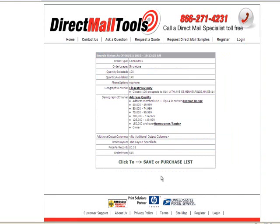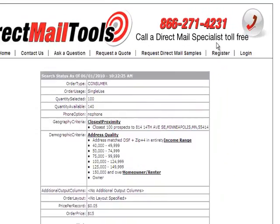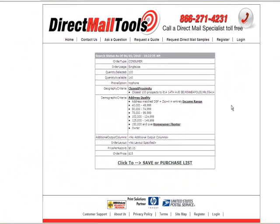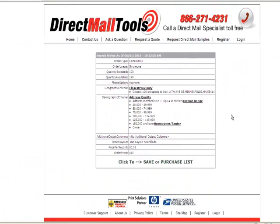At this point, you have the option of saving your list into your cart for future purchase, or you can purchase it to access it immediately. If you have any questions, you can always contact us at 866-271-4231. Thank you for using Direct Mail Tools.